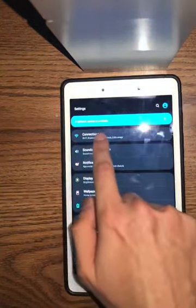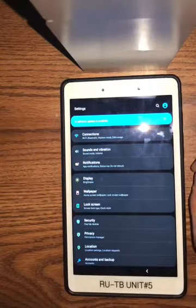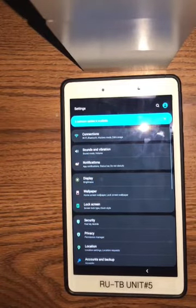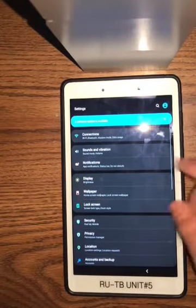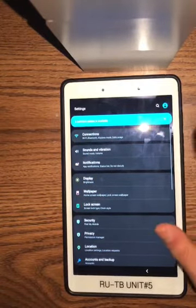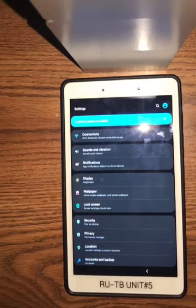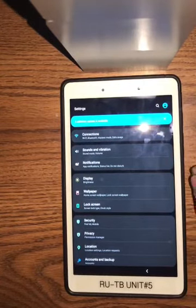You can see here that a software update is available. Sometimes you'll be prompted to update your software. We're not going to do that right now, but if it ever prompts you, just go ahead and update your software.